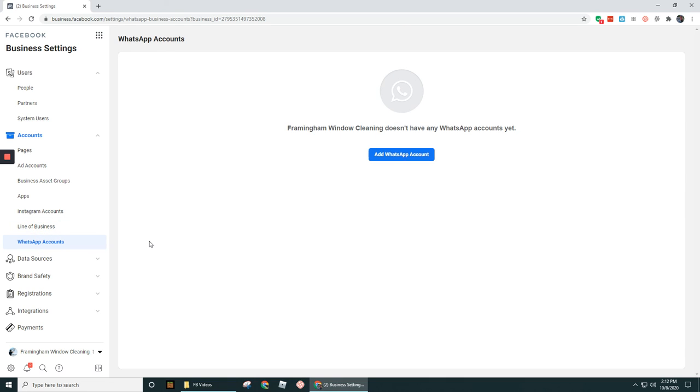And then finally, the WhatsApp account option. This is if you are using a WhatsApp account for your business, you would connect that in here just like you would for Instagram.